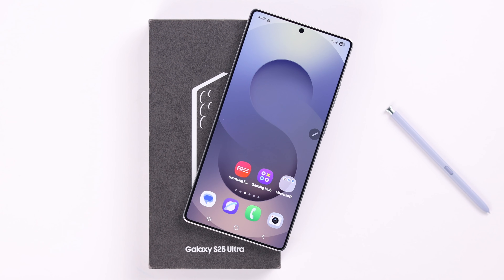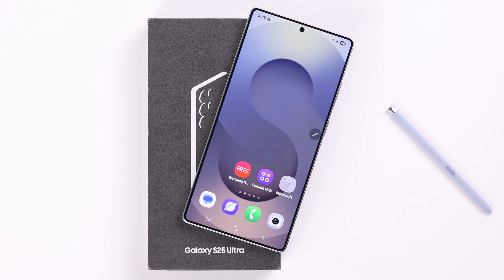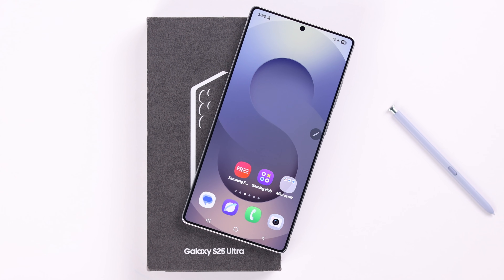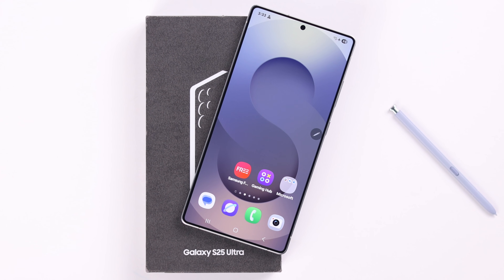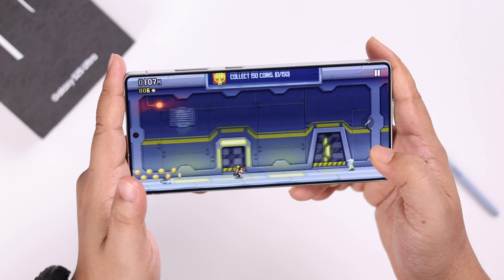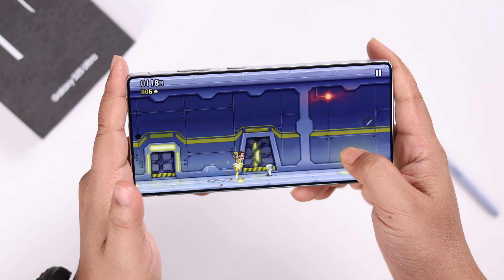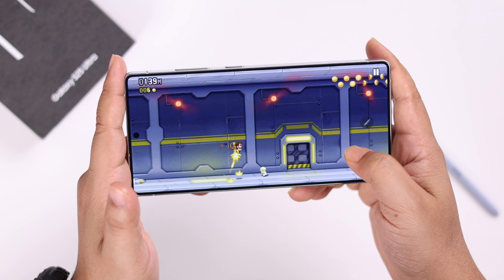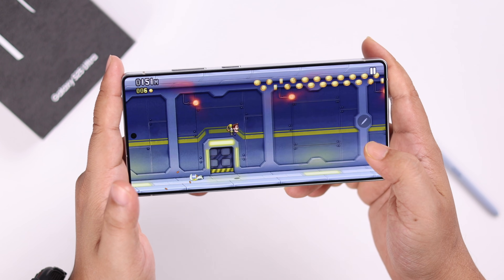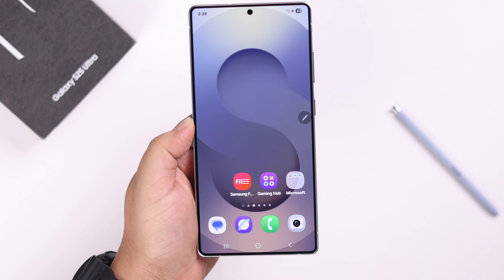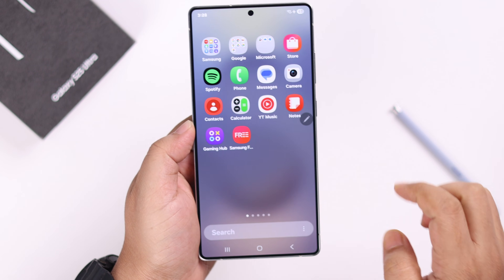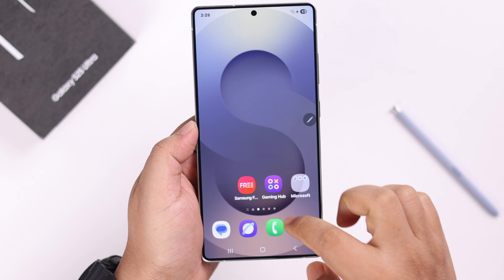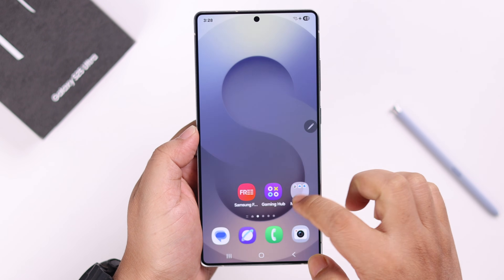Are you fed up with the slow Samsung Galaxy S25 Ultra or Plus? This video will show you how to diagnose and fix some very common slow performance issues with some very simple tricks and tips, so stay tuned.